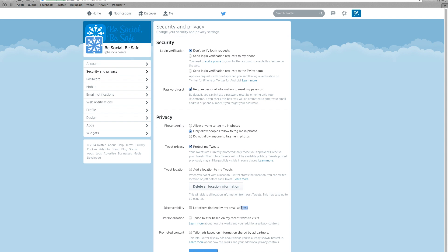Uncheck the box labeled let others find me by email address. This makes your Twitter extra secure.